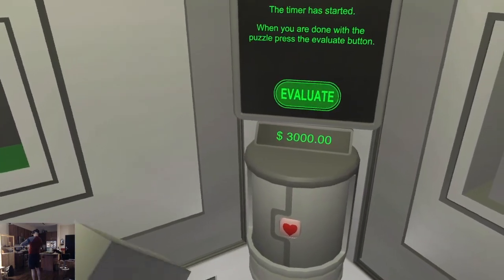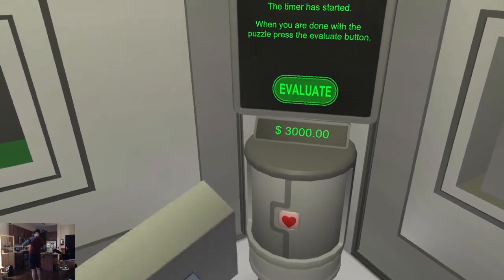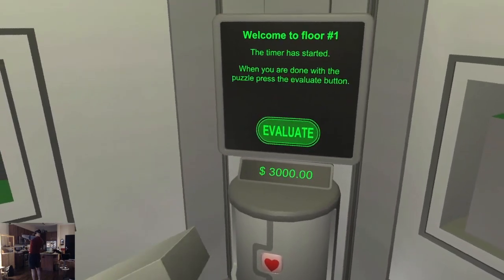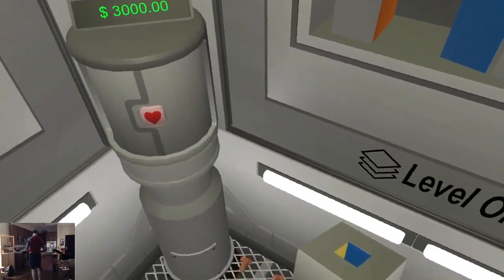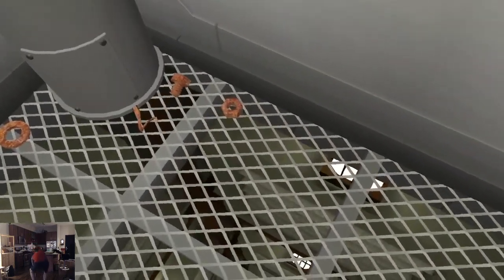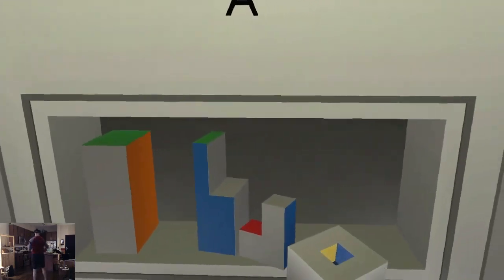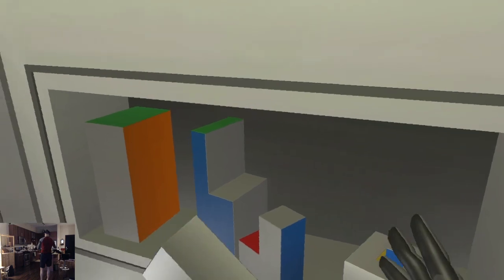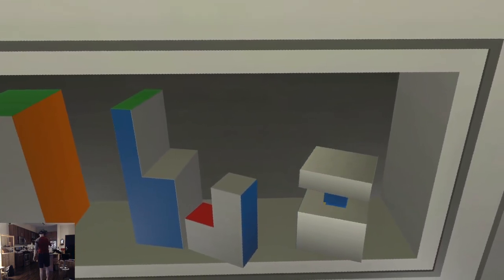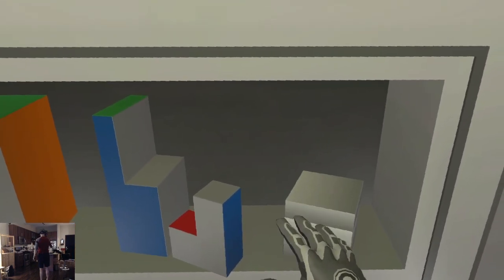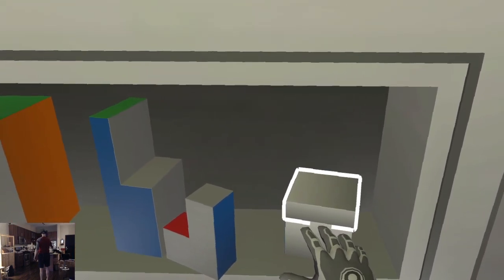Yellow on yellow. I should have had my Index controllers. I'm using the Vive Pro because my Valve Index is being repaired — or swapped by Valve, which I'm grateful for.